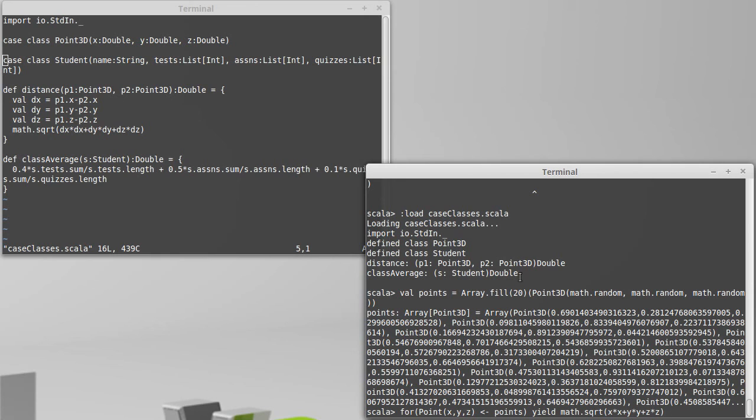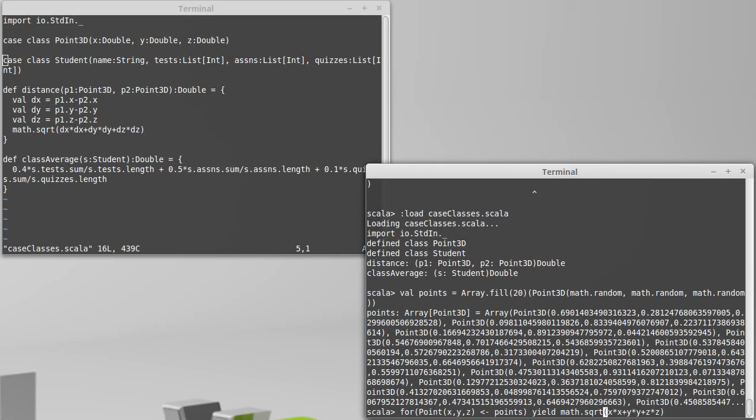Now, before I hit enter on this, note this right here is the pattern. So, except I left off the 3D part, so that would not run. 3D.